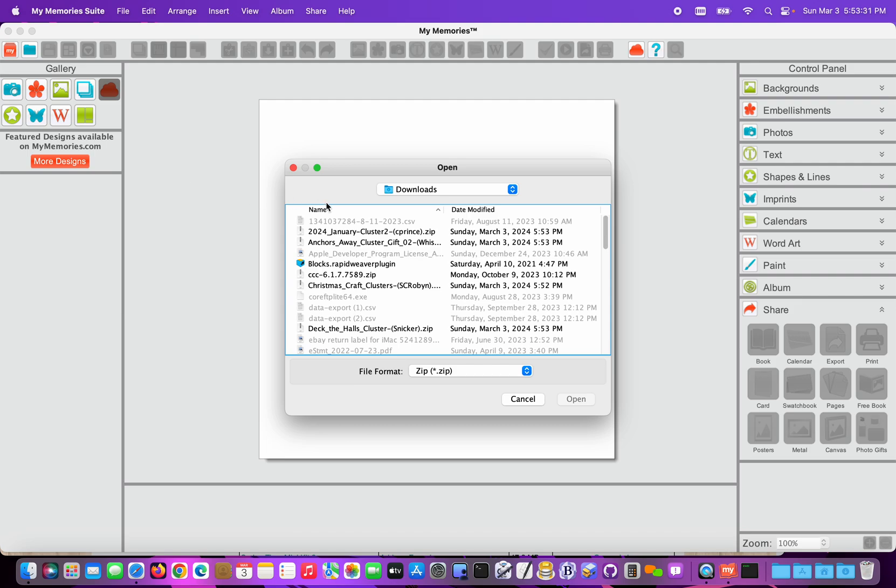If you haven't done this before, you might receive a message indicating that you need to allow My Memory Suite access to your Downloads folder. If it asks about that, definitely choose OK and Allow.